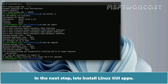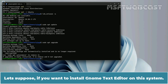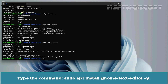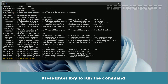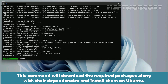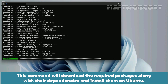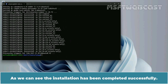In the next step, let's install Linux GUI apps. Let's suppose you want to install the GNOME Text Editor on this system. GNOME Text Editor is the default text editor of the GNOME desktop environment. Type the command sudo apt install gnome-text-editor -y and press Enter. This command will download the required packages along with their dependencies and install them on Ubuntu. The installation has been completed successfully.